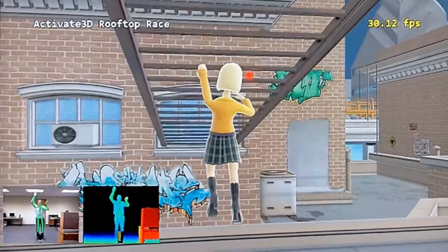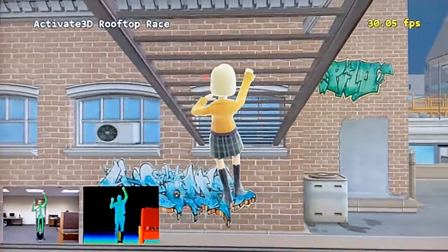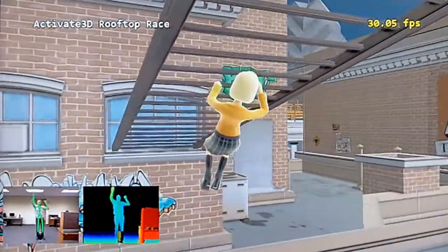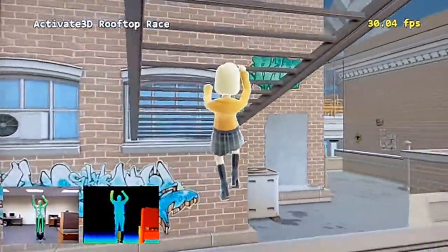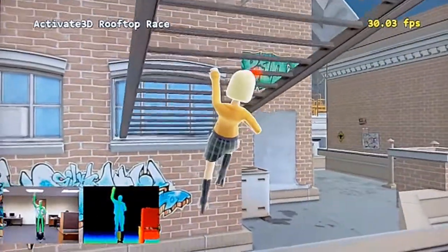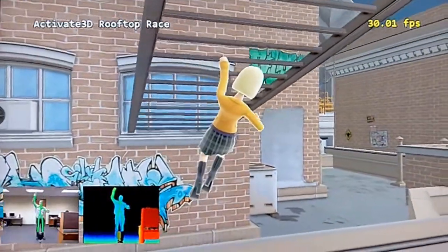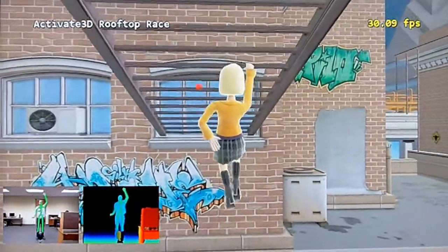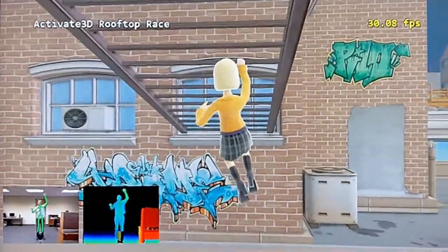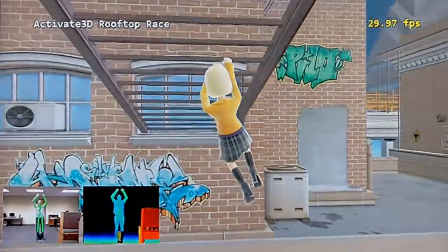ICM offers environmental interaction unseen in motion games to date, giving your title the ability to grab onto objects in the virtual world and interact in ways that other games have never demonstrated.